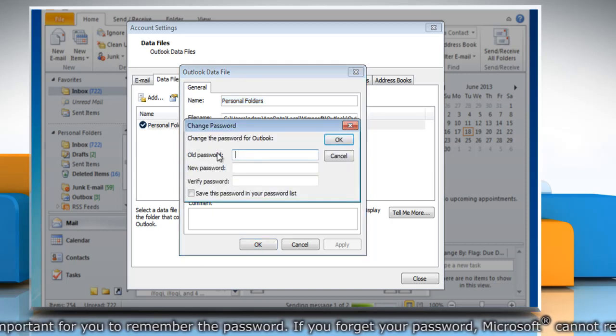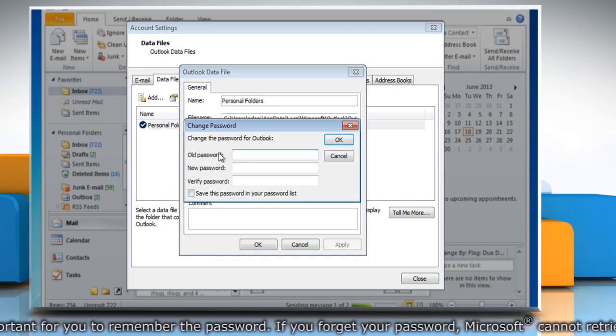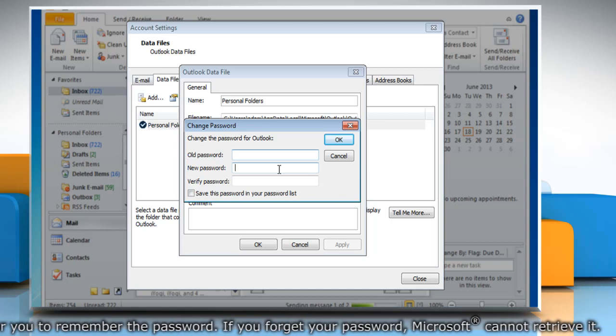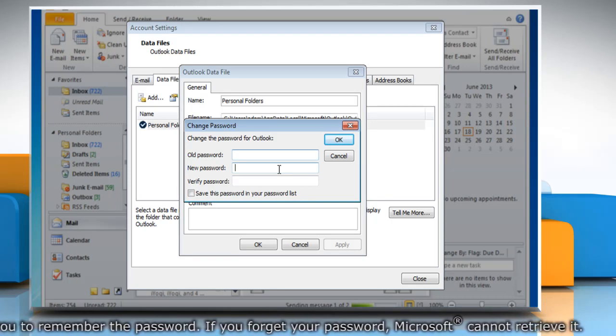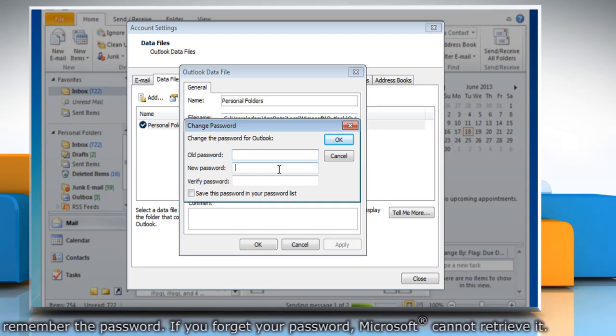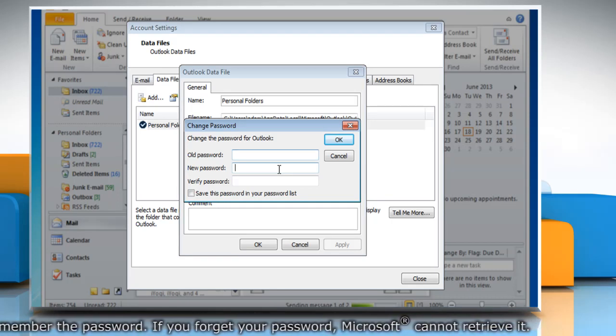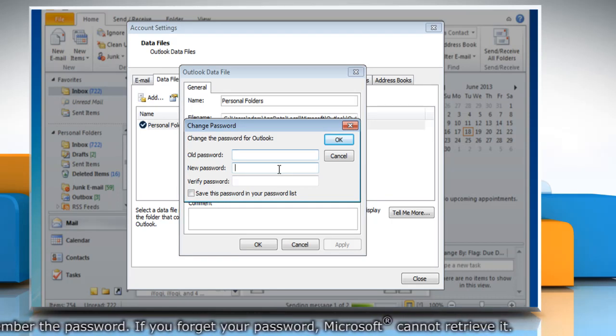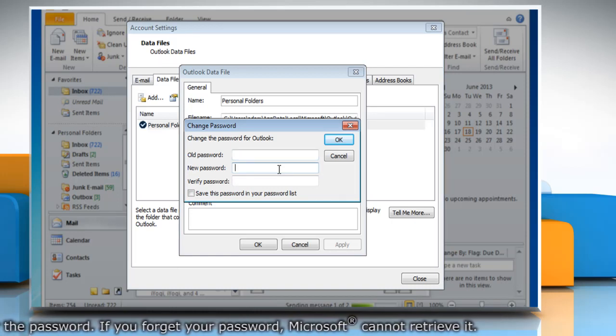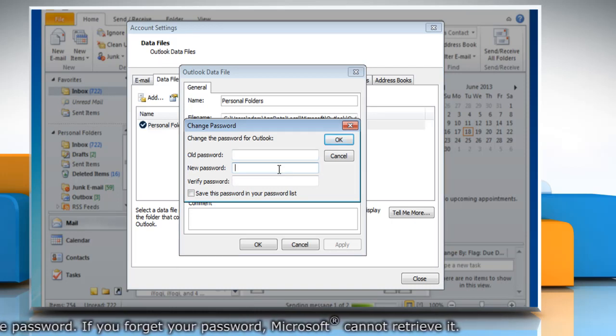You may notice that the Change Password button does not appear if you are using an Exchange account. Your network password is used to access your Exchange account and information.